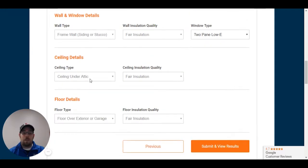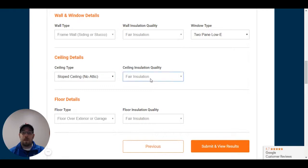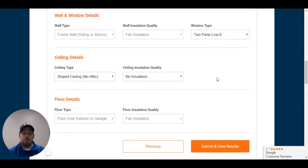Now the ceiling is not under attic. I have it listed as sloped. So we're going to switch that over to slope, but I'm not sure if there's any insulation. So if you're not sure, I always put no insulation.